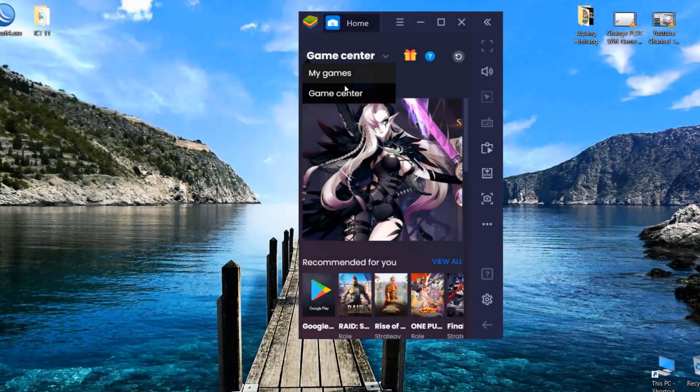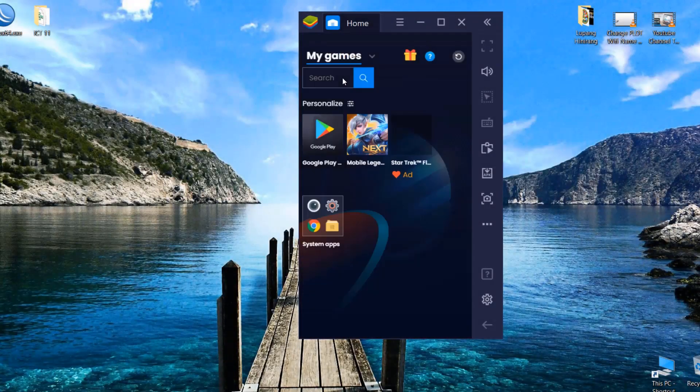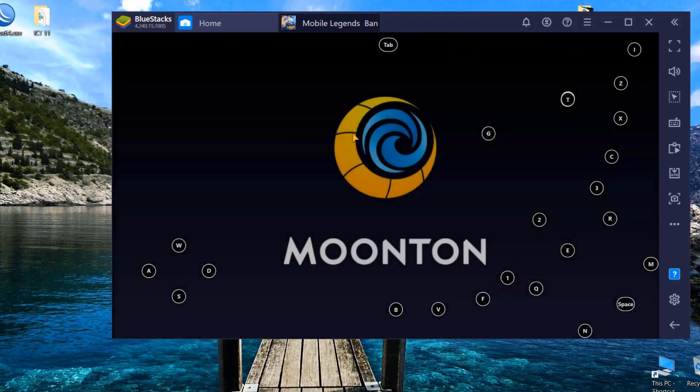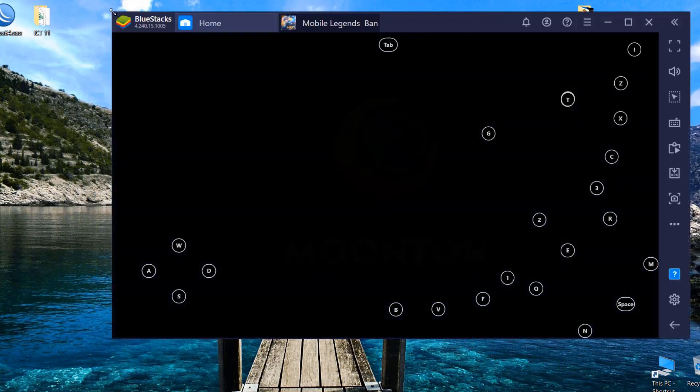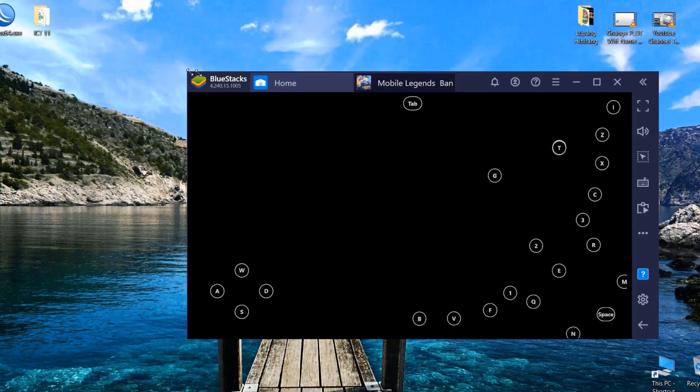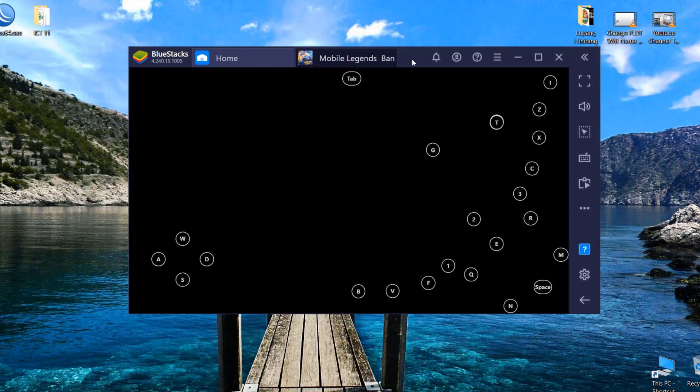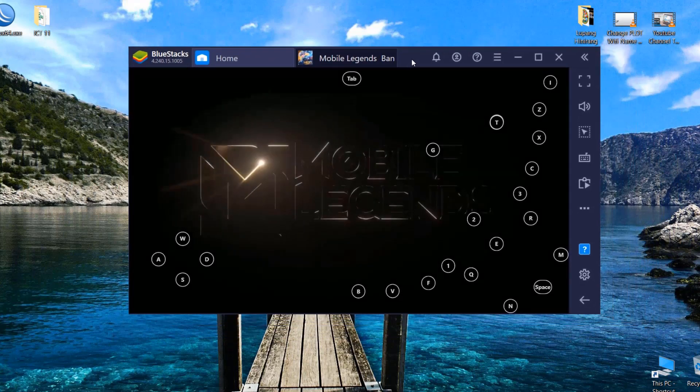I will be using the emulator BlueStacks for this particular video demonstration.